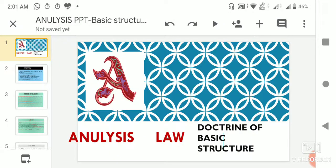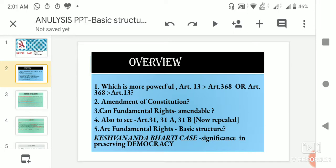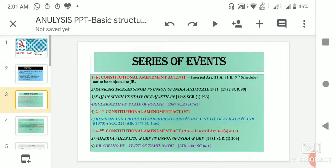Hi and welcome to my channel. In this video we are going to see what is the doctrine of basic structure in the Indian constitution, and we will be studying this in the light of important cases like the Keshavananda Bharti case, and then we will try to understand the entire series of events which occurred while propounding the doctrine of basic structure.